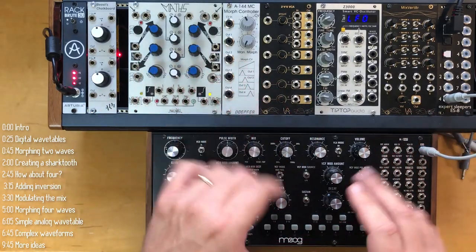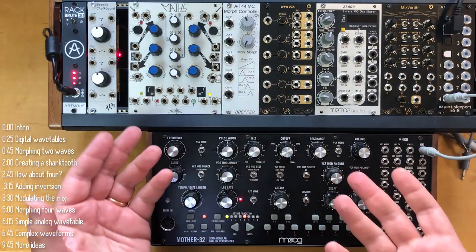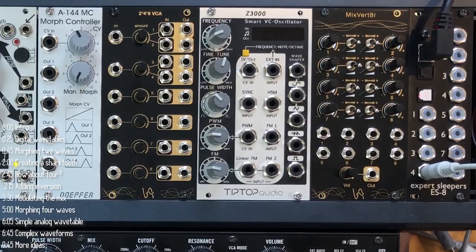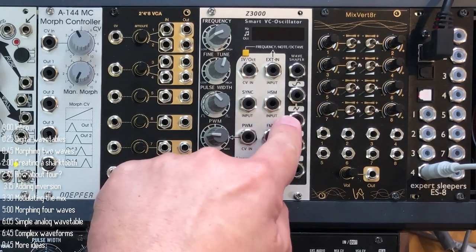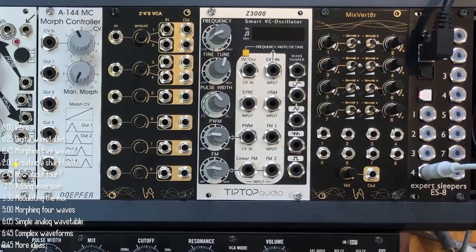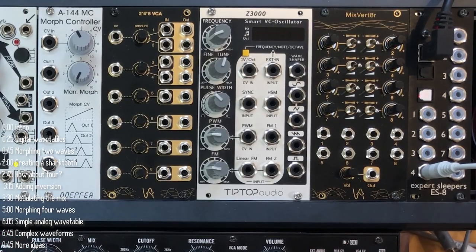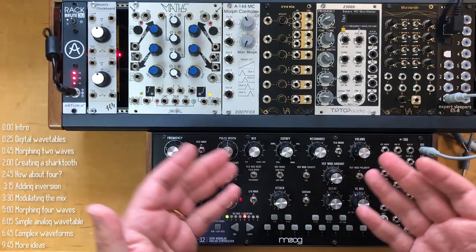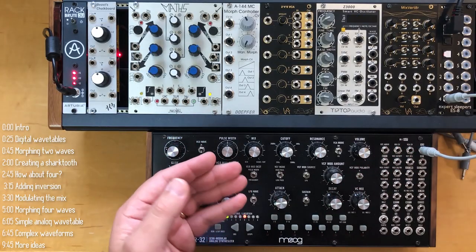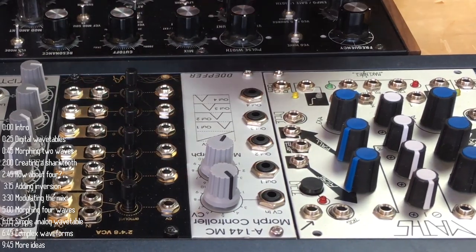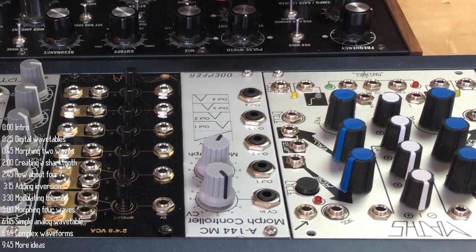Analog synthesizers typically output very simple waveforms, whether it's square or saw, sometimes triangle and sine. But it turns out that by using simple tools like a mixer and VCAs, you can create a lot of interesting waveforms and timbres, and using a module like this, you can actually create an analog wavetable synth.